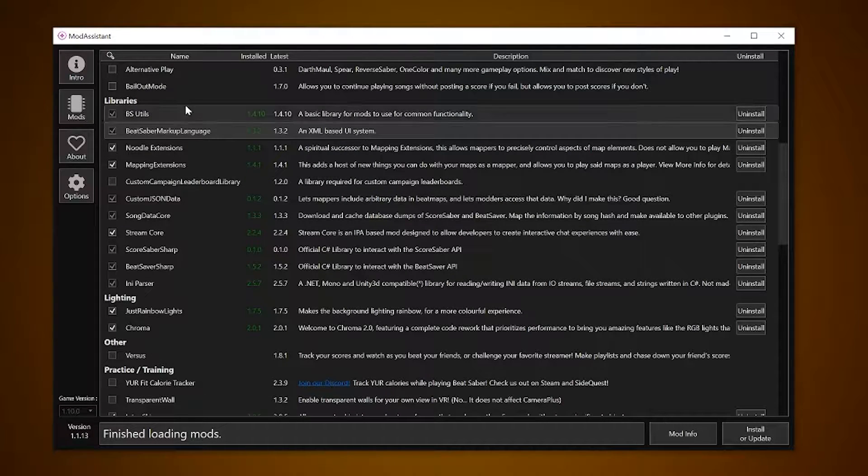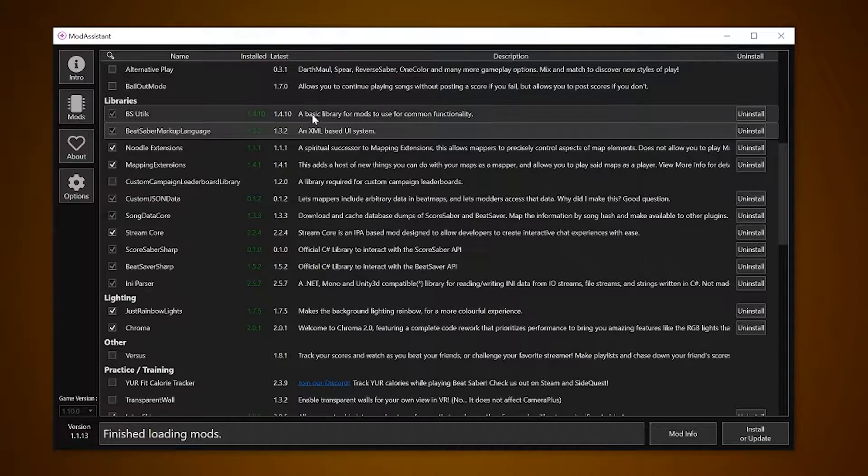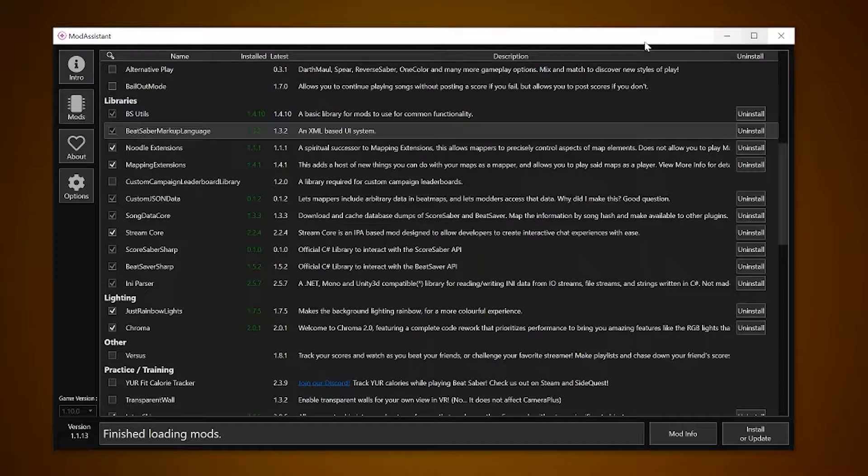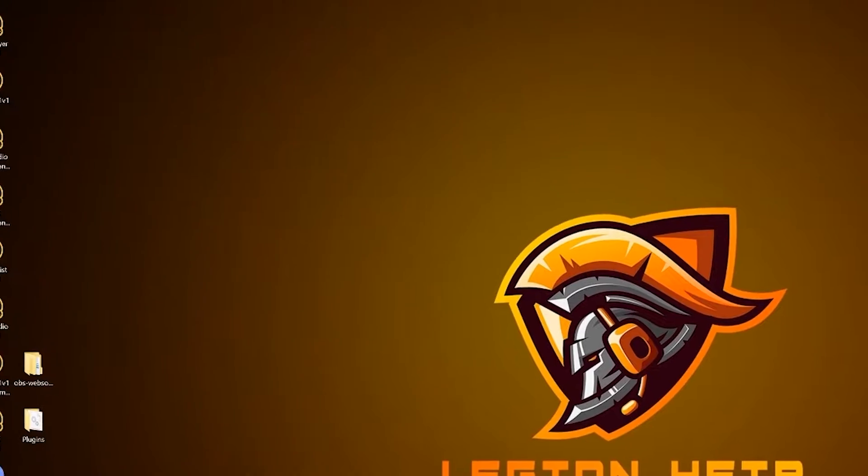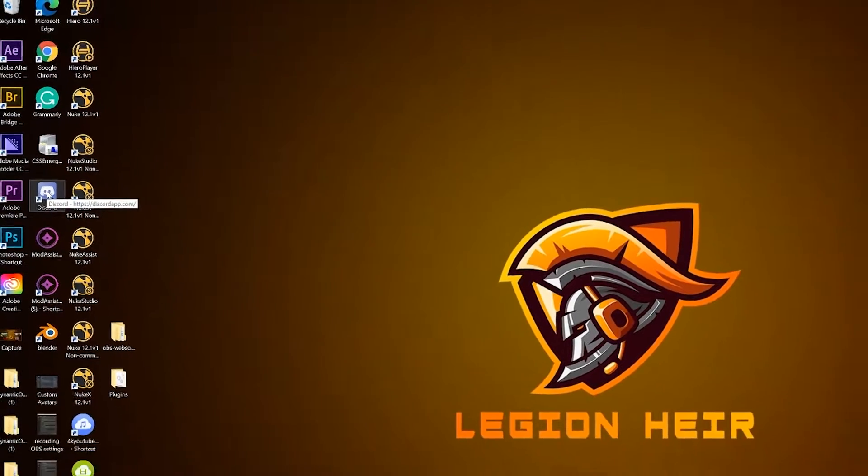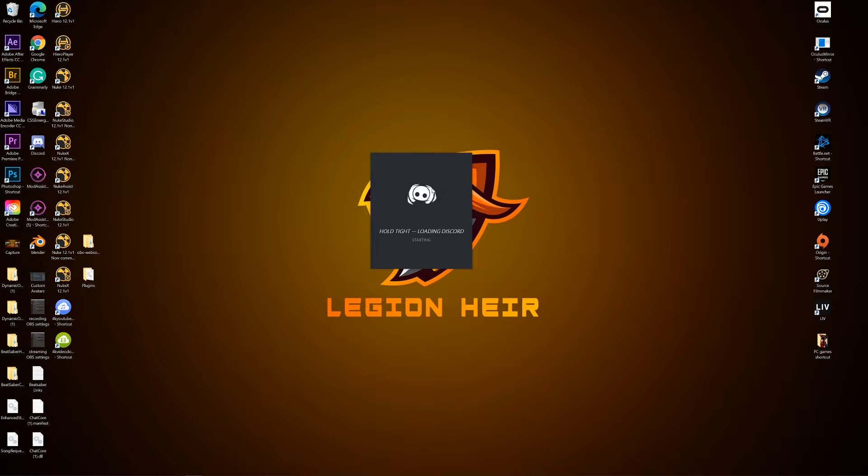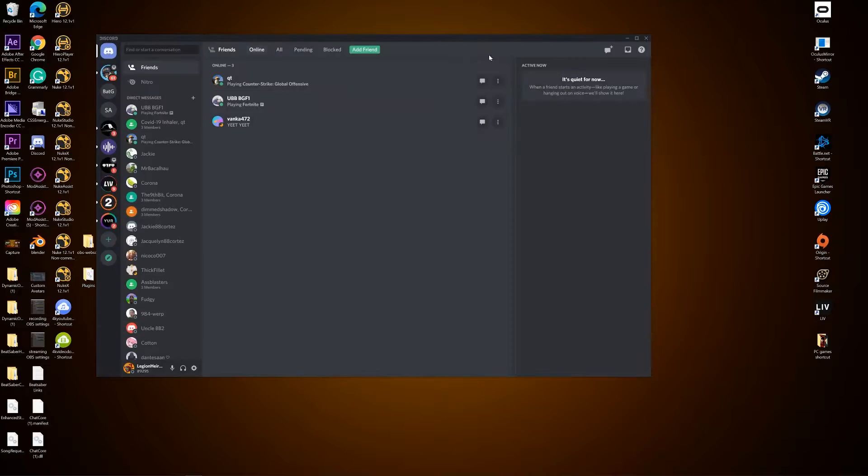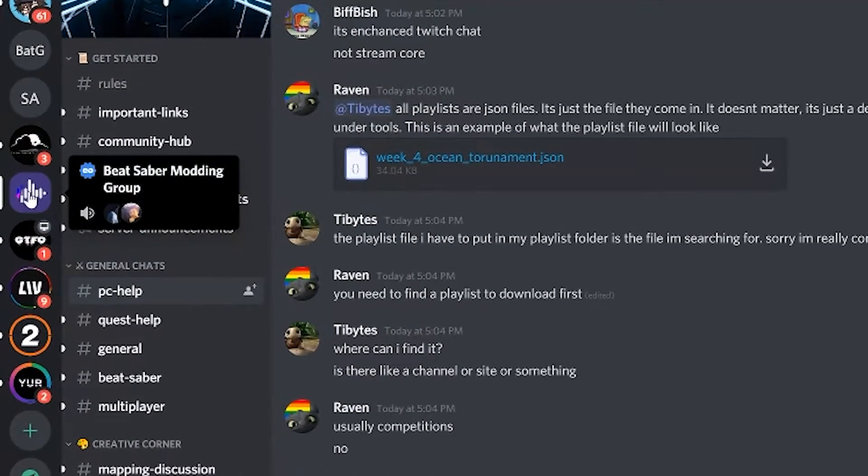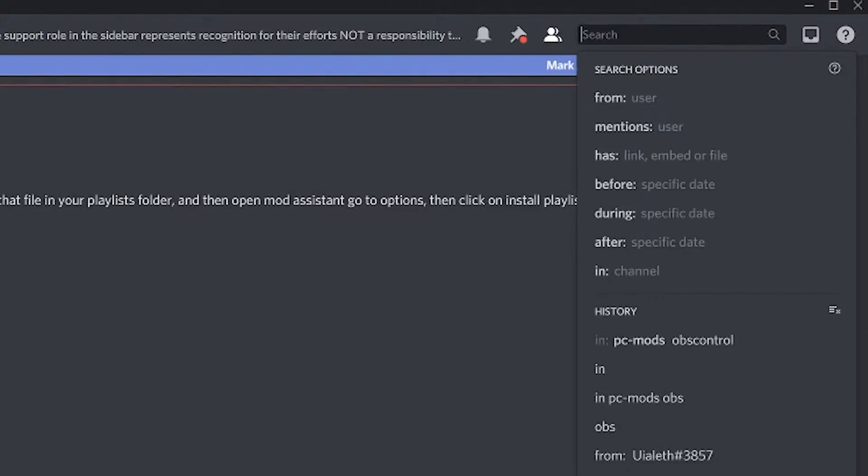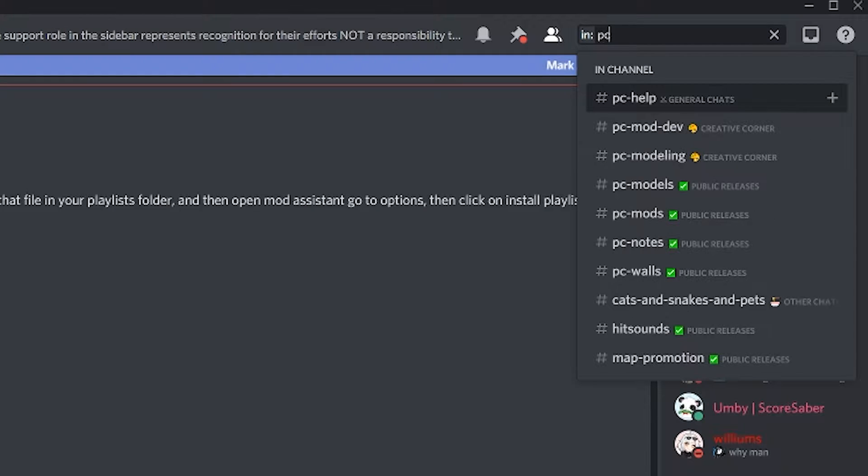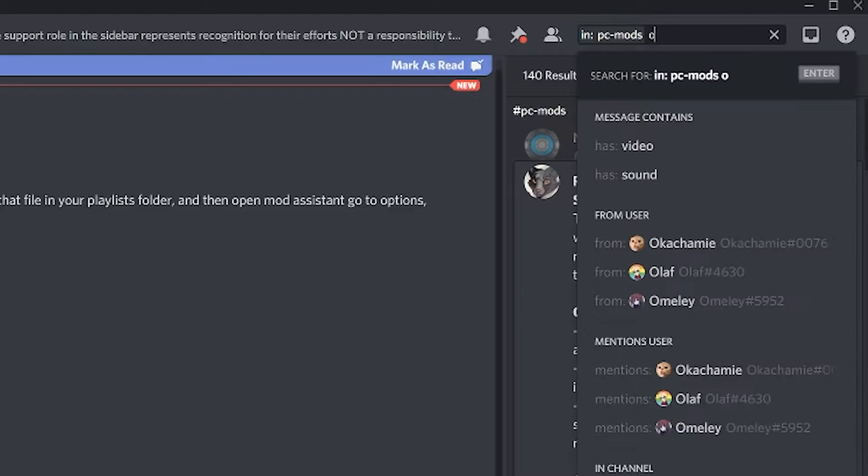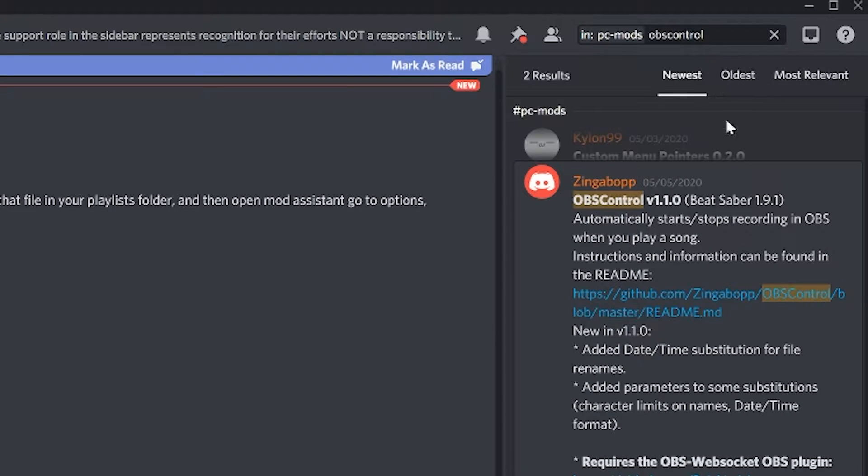Now like many mods that haven't been approved to Mod Assistant, we'll go into Discord to look it up. Technically I have the direct links in the description, but this is good practice to know where to go in similar situations. Once in the group, go to the search bar, click on it, filter type in channel, then type in pc-mods followed by OBS Control, set to newest and click to jump to the post.